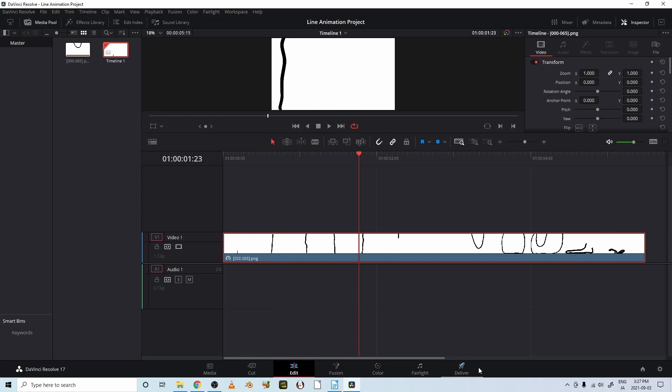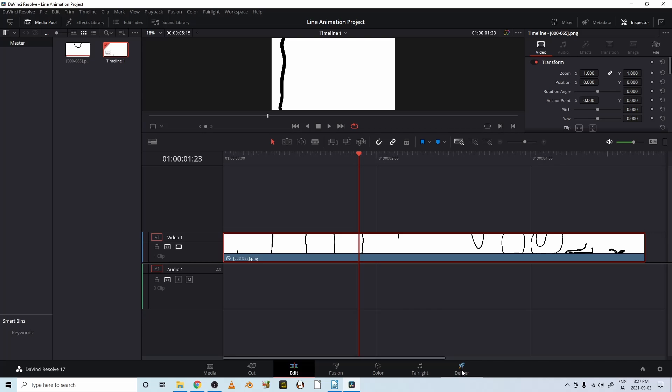So let's go to the deliver page and falling line animation. Let's call this 2. And desktop, 30 frames per second. That's the format.